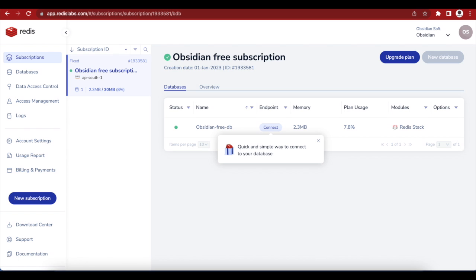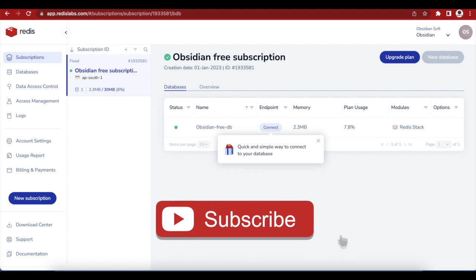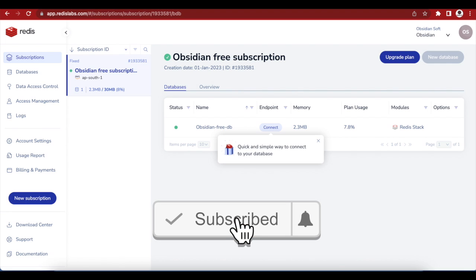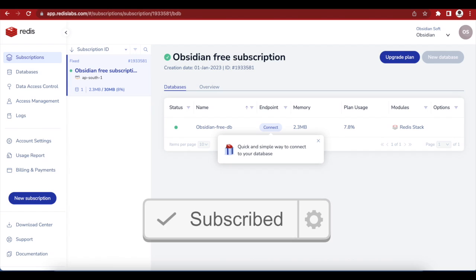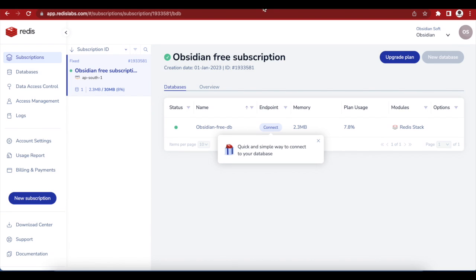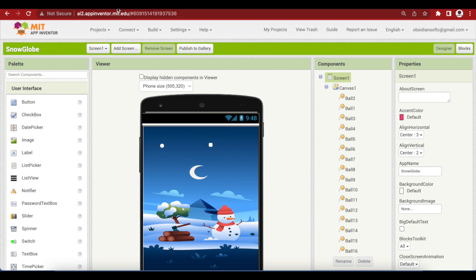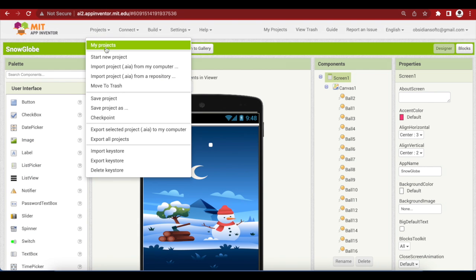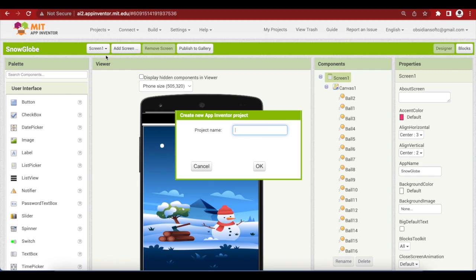So let's get started. I have already talked about how you can make a free database that is accessible by two different apps in a previous tutorial. The process is super easy and takes less than five minutes. So please make that Redis cloud database first. As you can see, I have my database here that I had created in a previous tutorial. Then open up MIT App Inventor, click on Projects, Start New Project, and name it Create Quiz App.